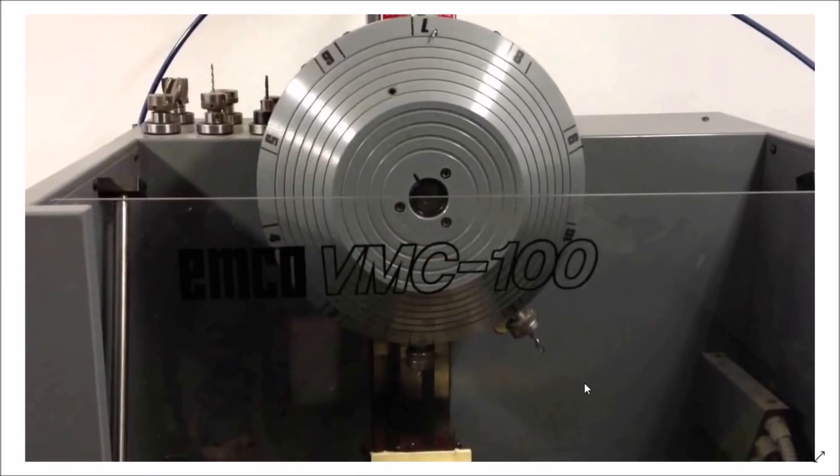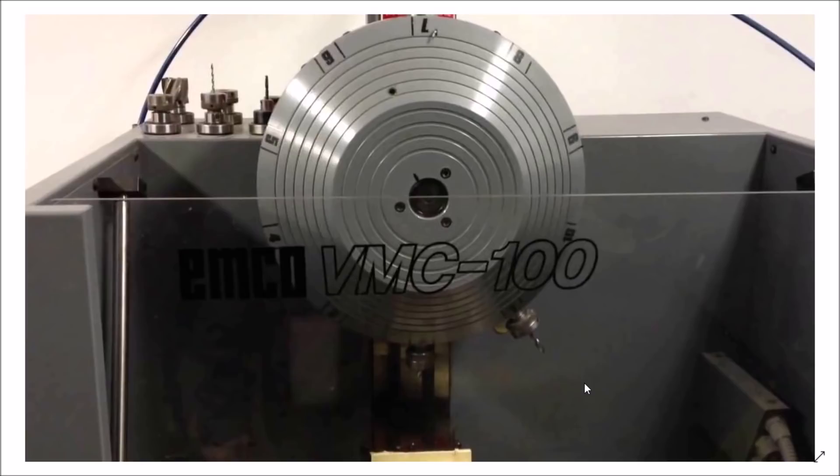Hey guys, on today's video I want to talk about a custom screen that I've been working on. This screen was quite interesting because this machine is pretty interesting in itself. It's an EMCO VMC 100.